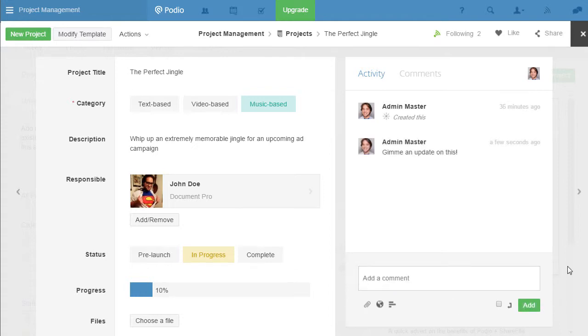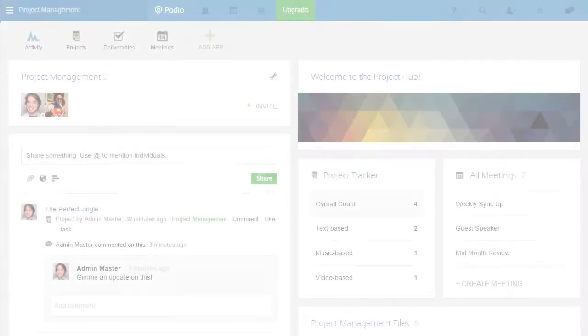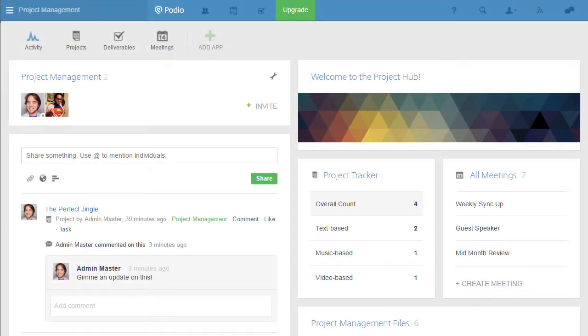While that is a quick description of what Podio is, what you can do with it is so much more. Let's take a look at a project management workspace and how ShareFile makes getting work done nice and smooth.